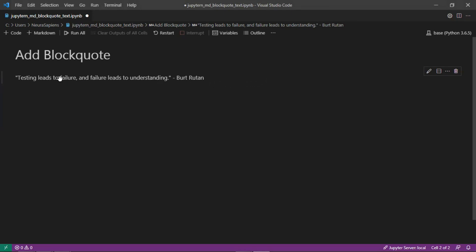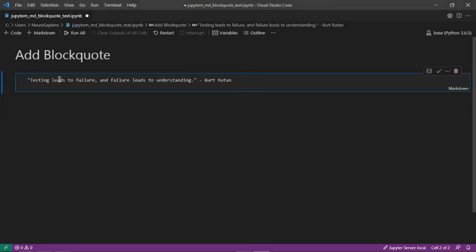To make it a block quote we can go back into edit mode and before the quote we can add a greater than symbol. So this is here highlighted in green.